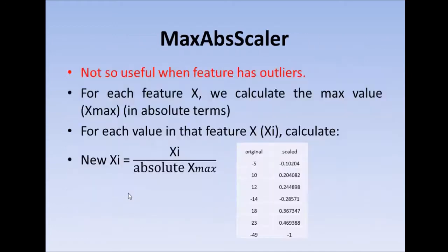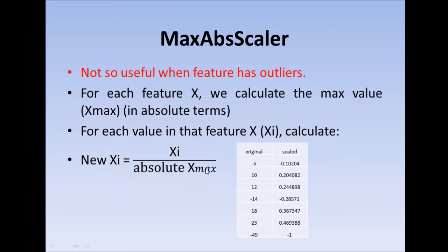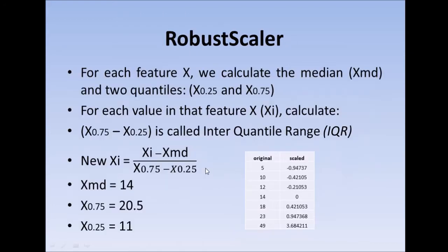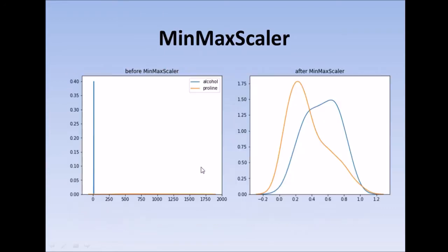If I check what we have been doing, for example for max abs scalar, we are simply dividing each observation by the absolute maximum value in that particular column. For robust scalar, I am subtracting it by the median and dividing it by the IQR interquartile range.